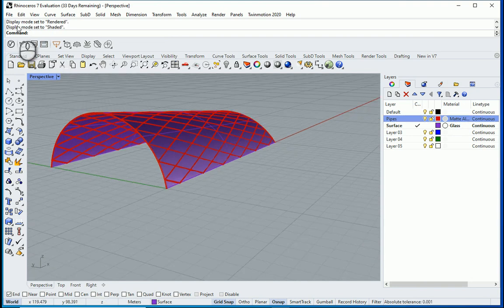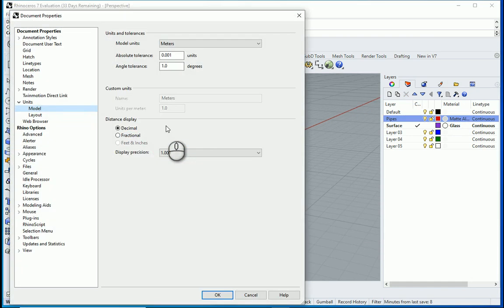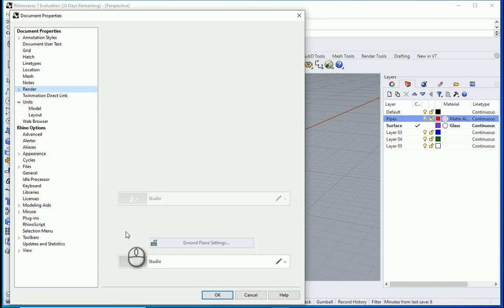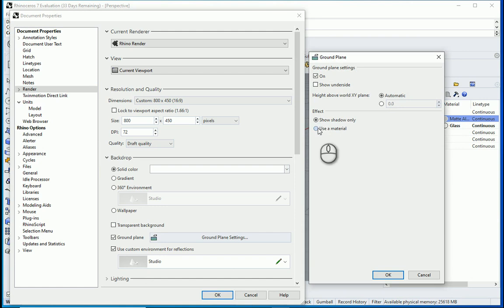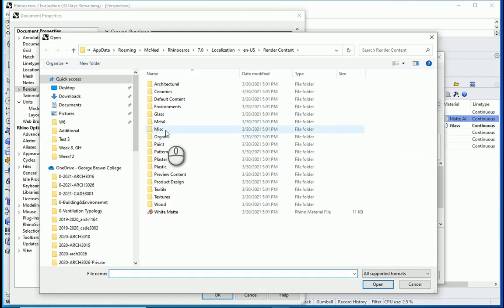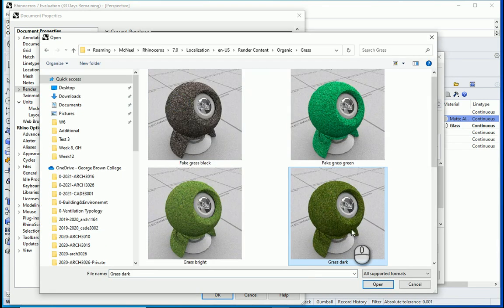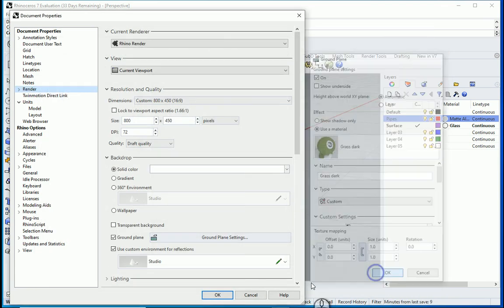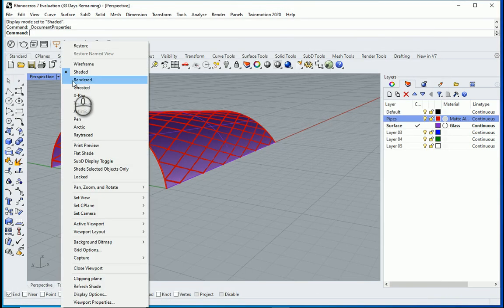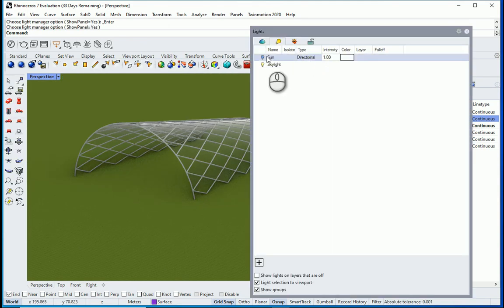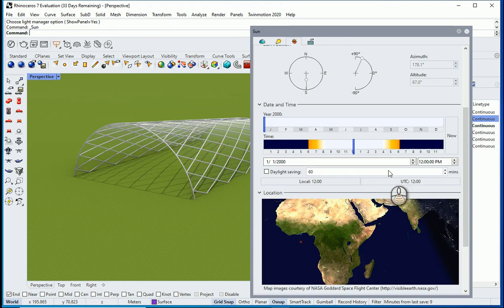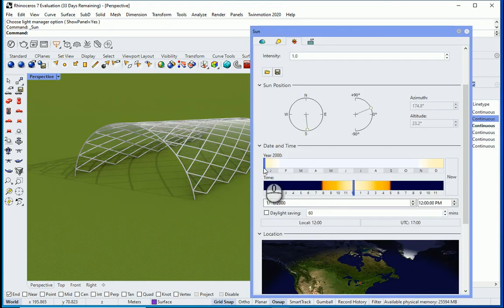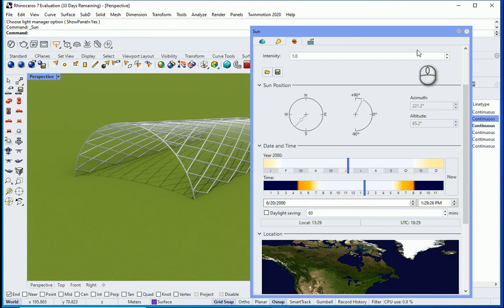I want to add a ground surface so we can see the shadows. And the ground surface only shows actually in rendered view. Turn on the sun and set the location. And set it to a summer day. You can actually see the shadows better.